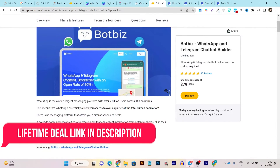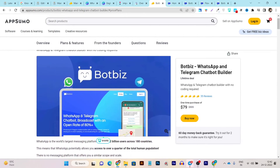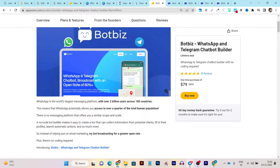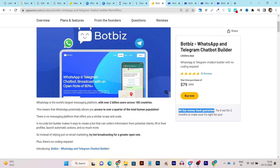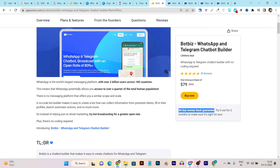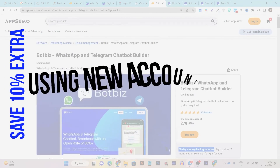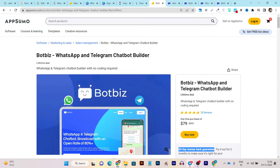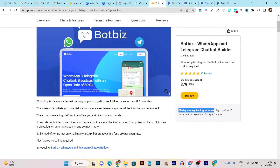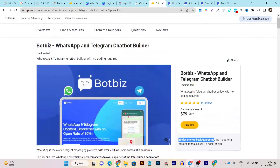The link to check out this deal will be in the description. If you are not happy with the purchase of Bot Base, you can return it within the 60-day money-back guarantee, as every deal on AppSumo comes with that. You can try the tool for 60 days without any risk. You can also save an extra 10% by using a new AppSumo account, which brings the price down to around $72.